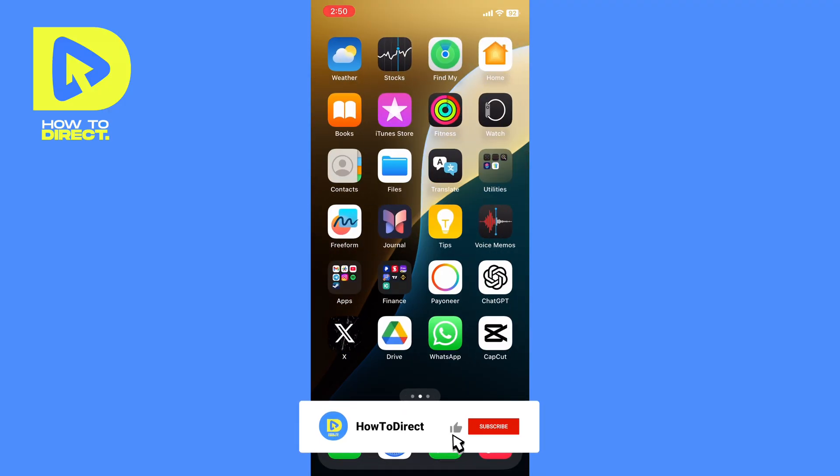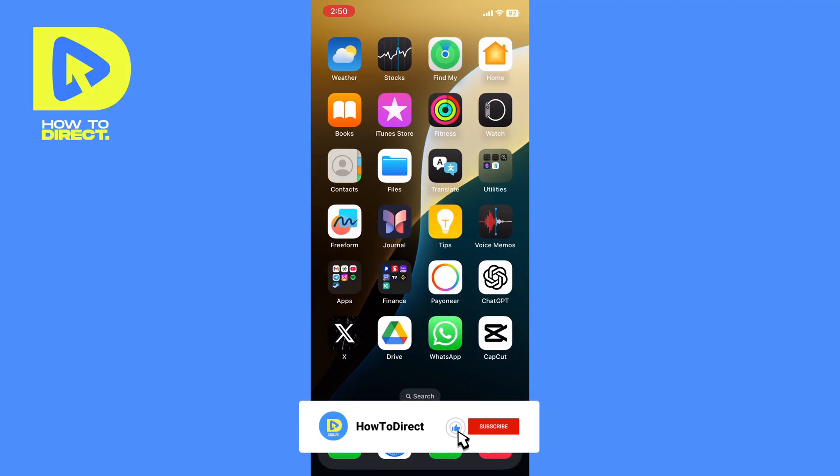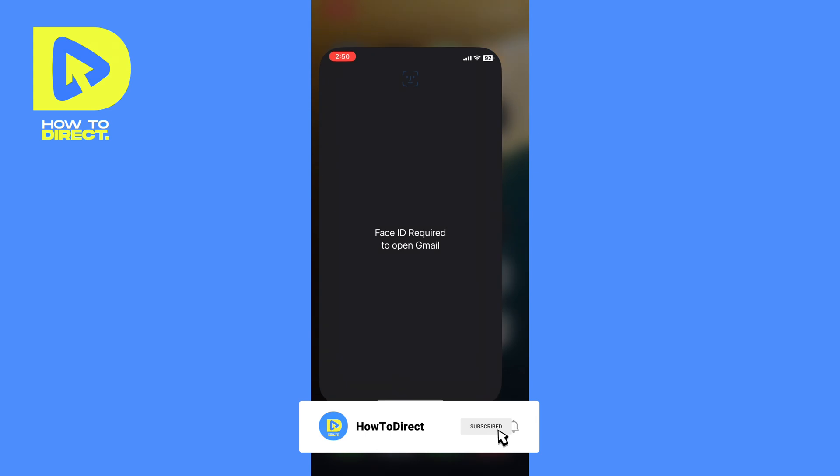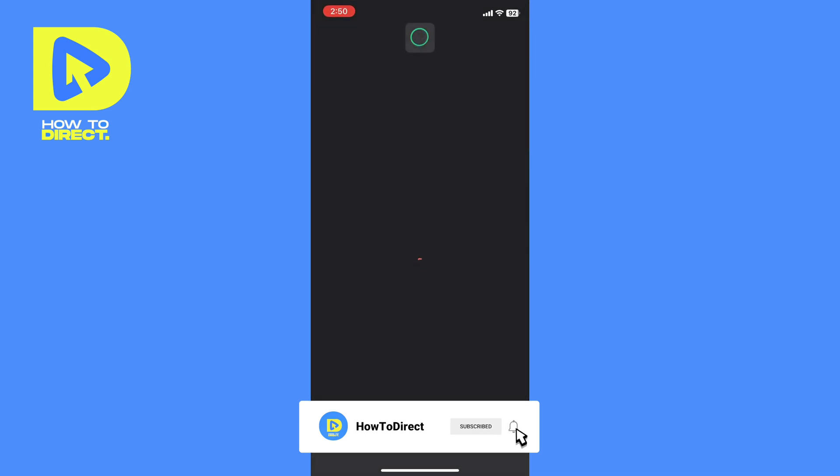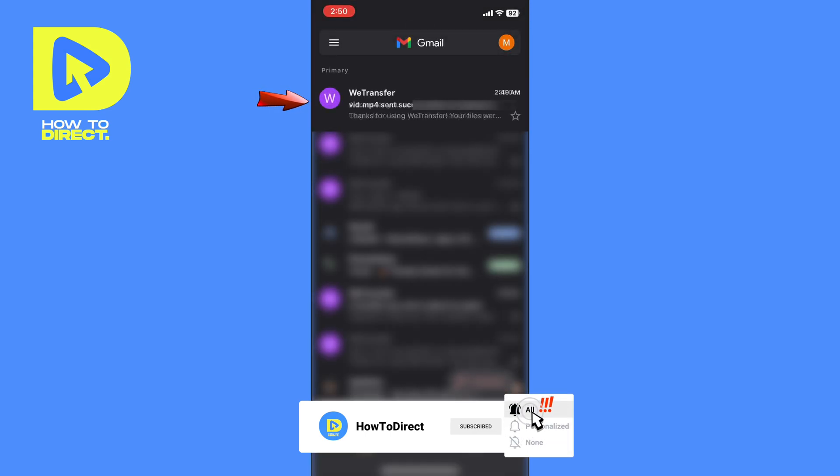Now we will go to our phone. We go to the email to which we sent the video. And that's it, we will be able to download it.